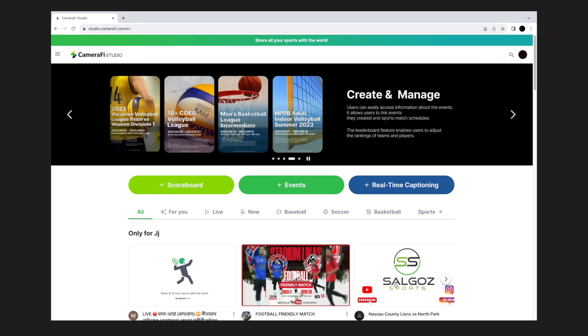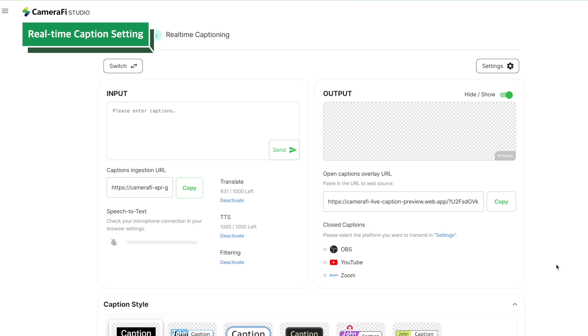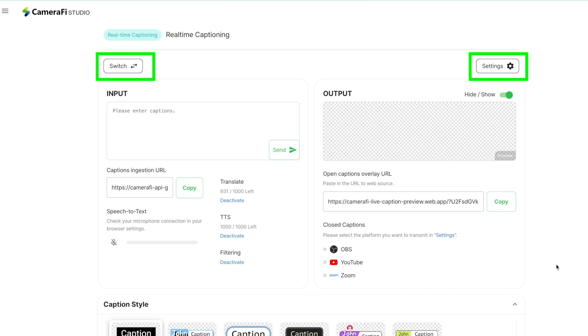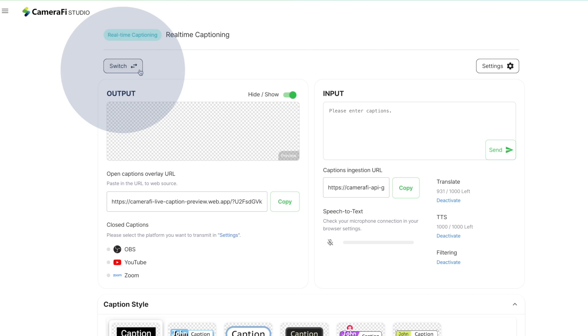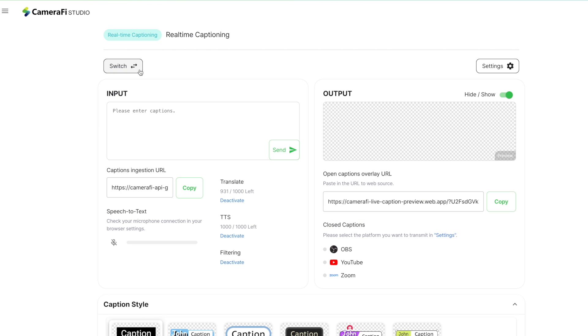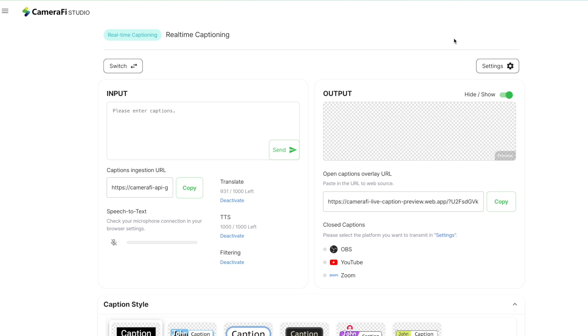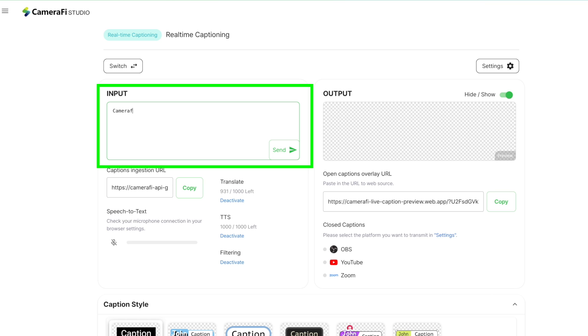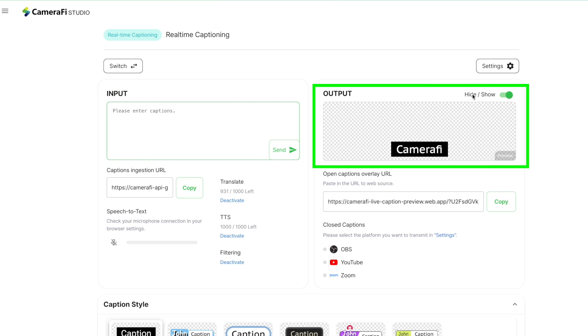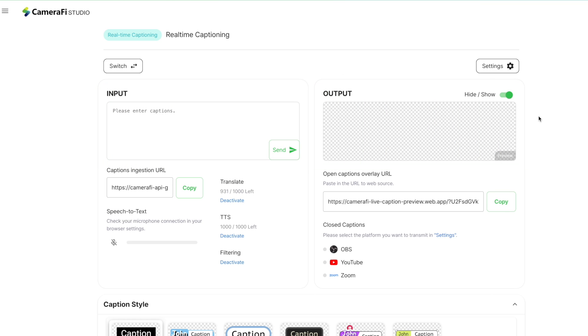The captioning page will appear after you tap Save. You can see the Switch and Settings button on the top of the page. With the Switch button, you can change the position of the input and the output, and the Settings button is linked to the Caption Settings page. When you type the text in the input and send it, the caption preview will be displayed on the output. You can also send text by using the Enter key of the keyboard.